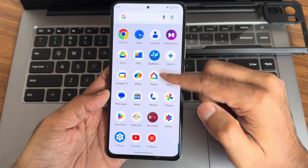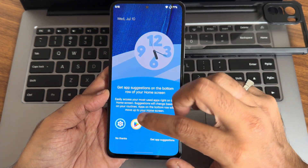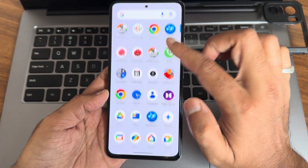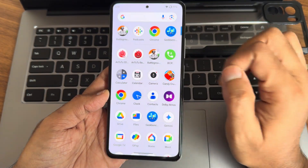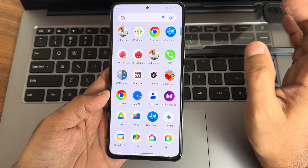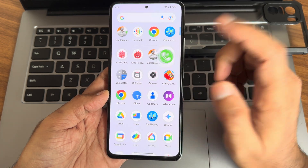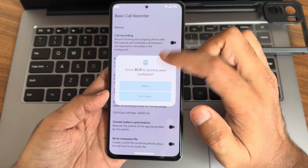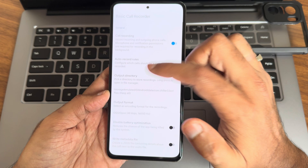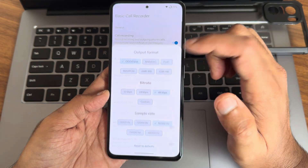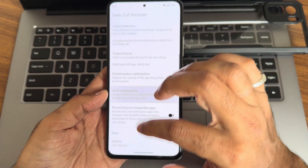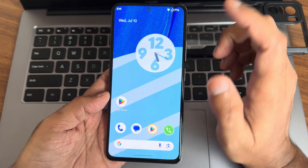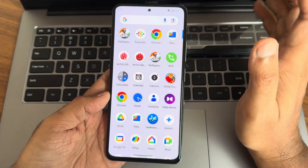This is the stock Google Dialer. There is no native call recording, though if you use a basic call recorder you can also choose the output format. Using call recording this way will not announce to the other person that you are recording the call.